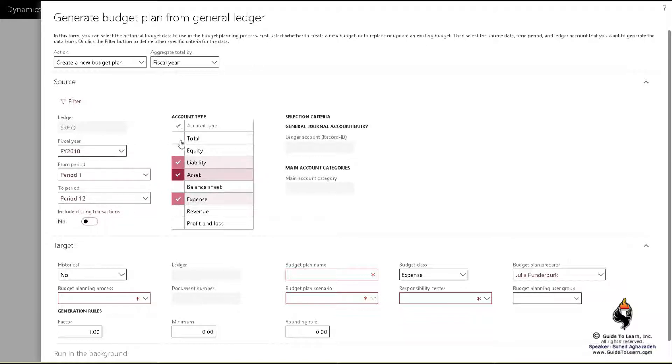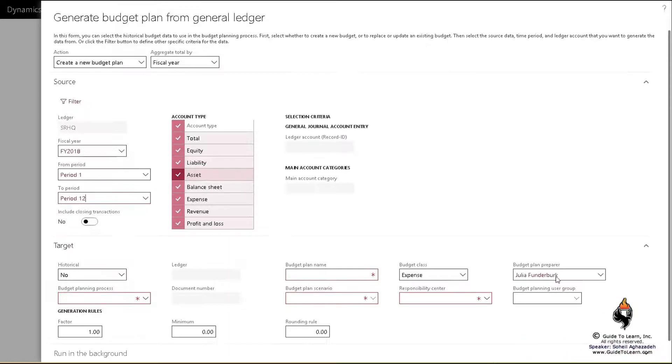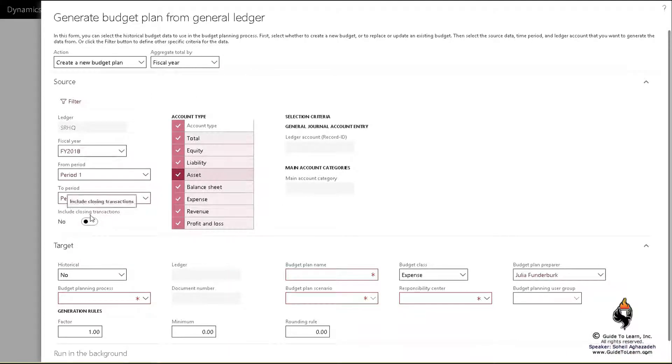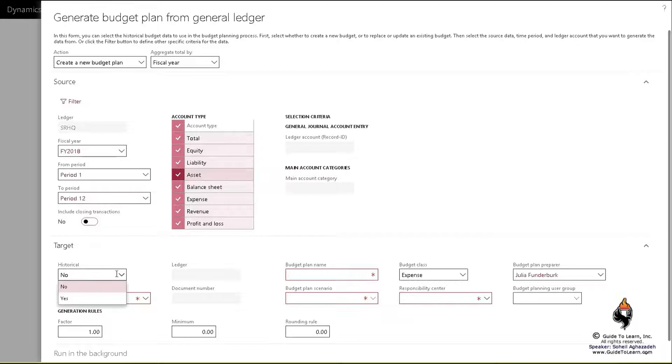You could also filter and specify a range of values from those types of accounts or based on a category that we discussed early in our previous sessions. Should I also include the closing transactions in case you've done the period close or year-end close? Should I include those as well? Is that historical data or not?